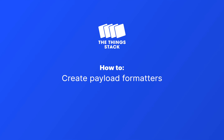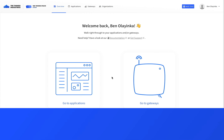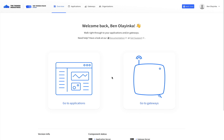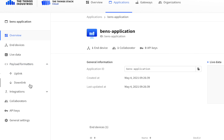Payload formatters allow you to easily convert binary data into human readable JSON. To create a payload formatter, go to the Applications tab and choose your application. In the left-hand menu, you can set an application-wide uplink or downlink payload formatter.